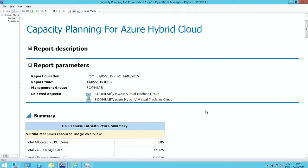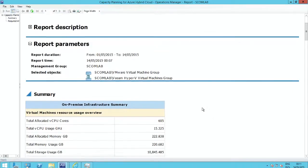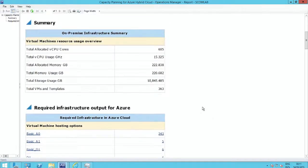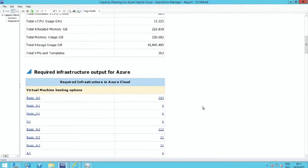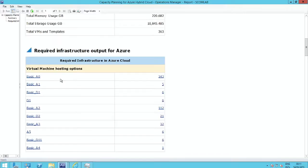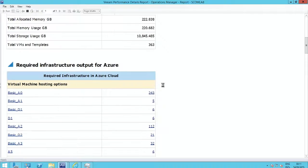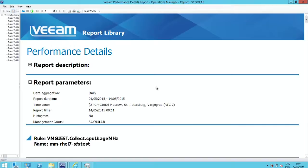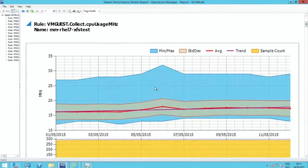We support VMware's vCloud Air and also Microsoft Azure. You can scope any virtualized environment. We'll right-size the performance data from those virtual machines and tell you exactly what you need to buy to run that environment in this example in Azure. You can see we have all the virtual machine hosting options and we tell you exactly how many of each option you need to run that infrastructure in a cloud environment.